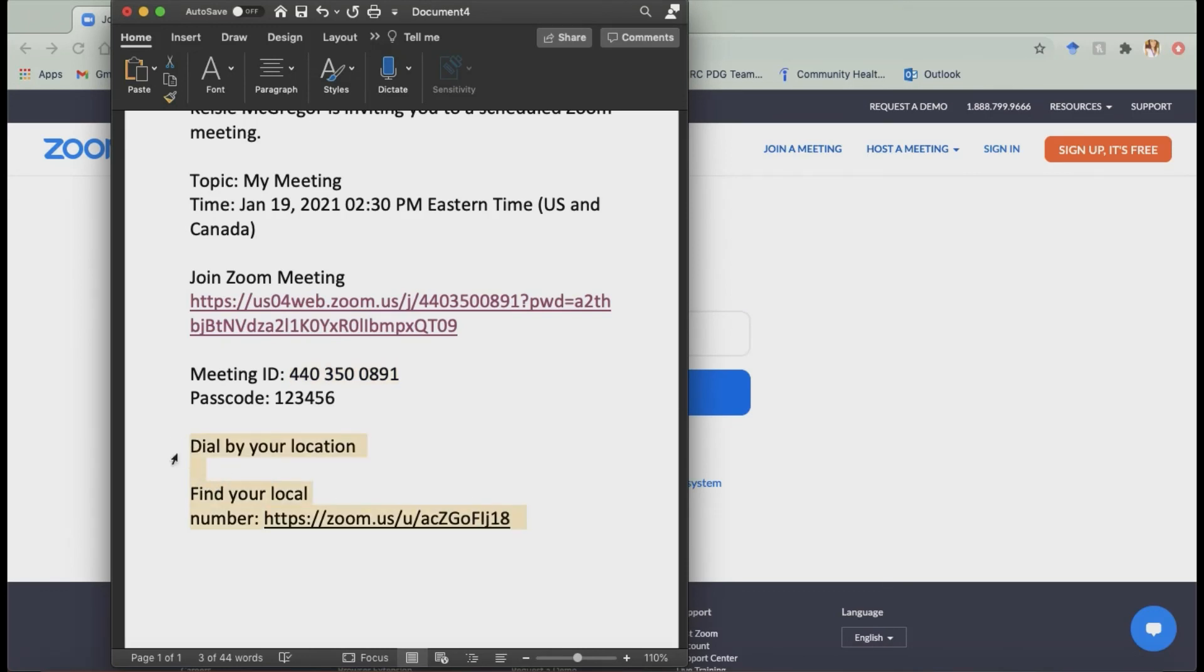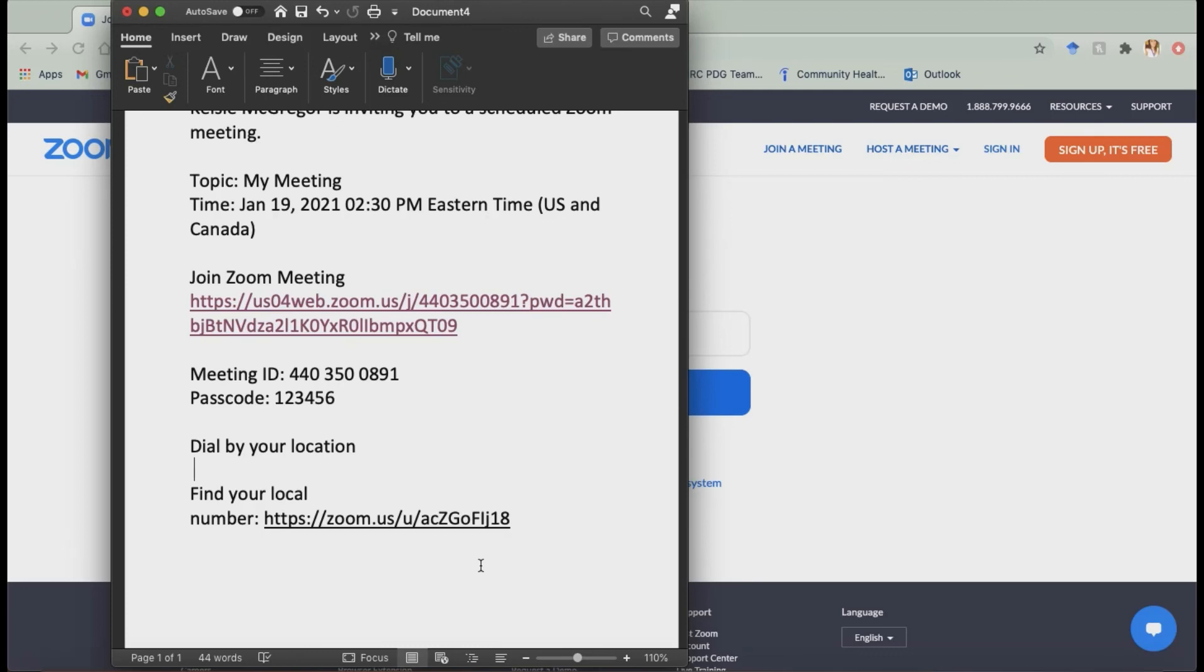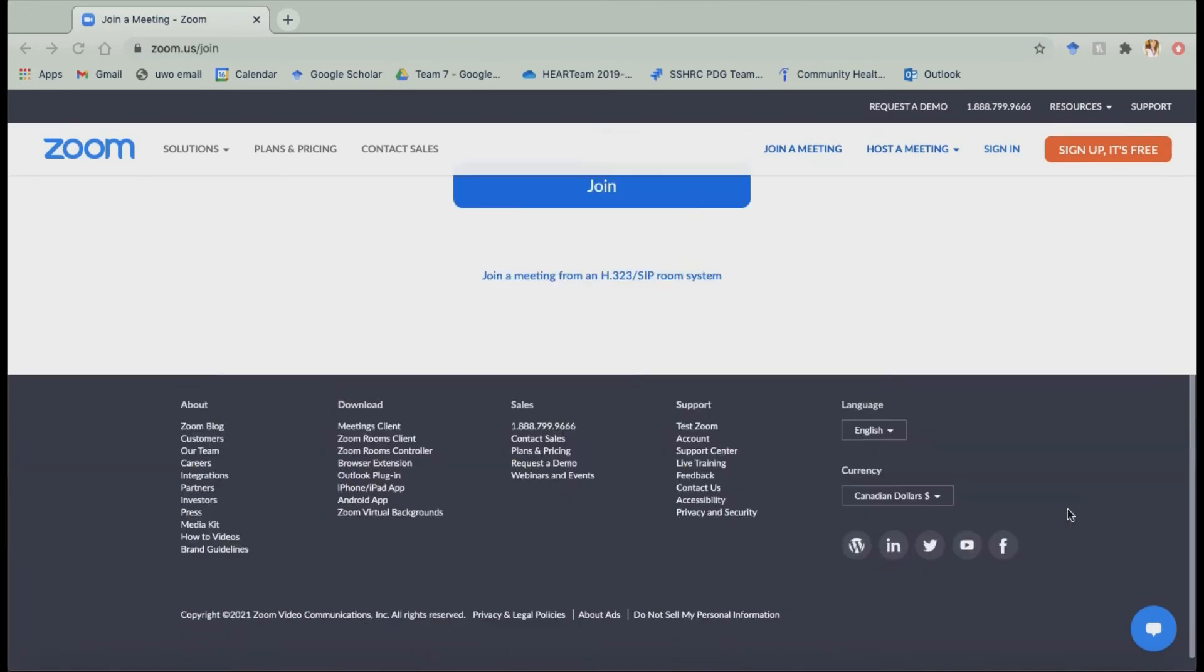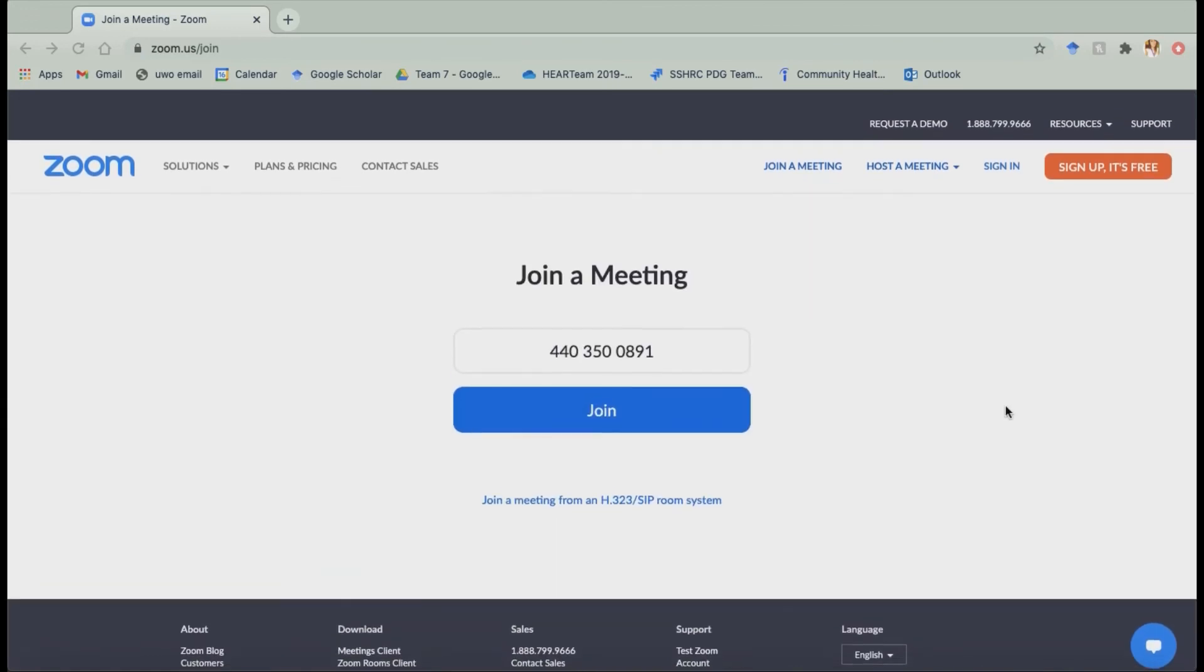And the last way to join is down here. This dial by your location. So that's if you just want to use a regular old phone. So what you do is you click here. It'll take you to a page where it'll show you which phone number to dial to allow you to enter that meeting. So Zoom is a pretty easy thing to get started up and going.